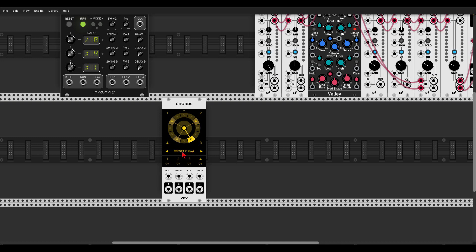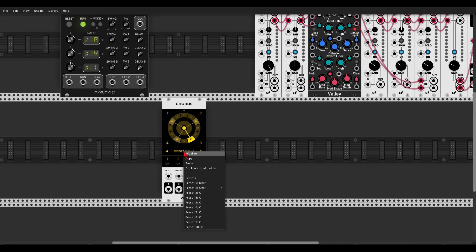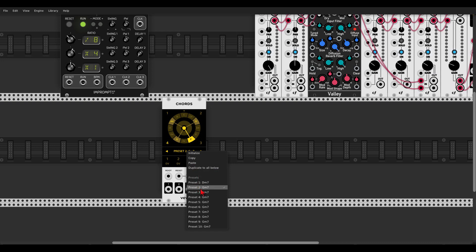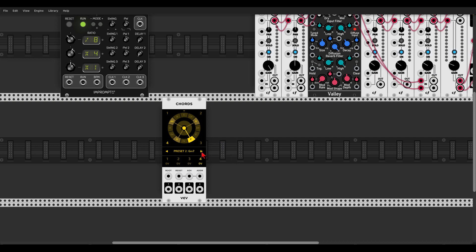If we left-click this area again, we can also duplicate this chord to everything below it. Preset 1 is D minor 7th, Preset 2 is G minor 7th, and from 3 onwards we have C. If I duplicate this to all below, everything below Preset 2 will also be G minor 7th. Let's go to Preset 3 and change it to A minor 7th by clicking and dragging.